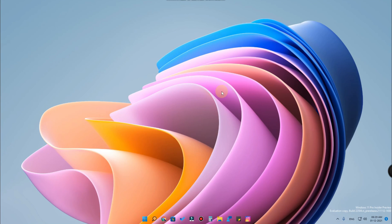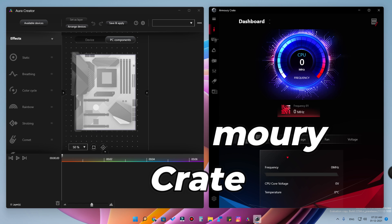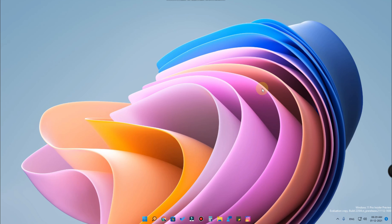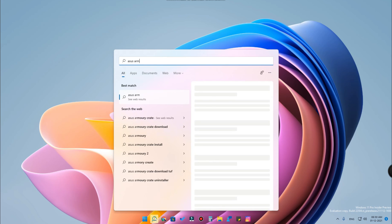Hey, welcome back to the channel. In this video we are going to see how to download the ASUS Armory Crate application. This video is based on a user-requested topic. To download the Armory Crate application, first click on the search bar and then just type 'ASUS Armory Crate'.